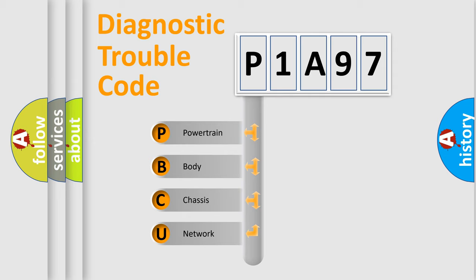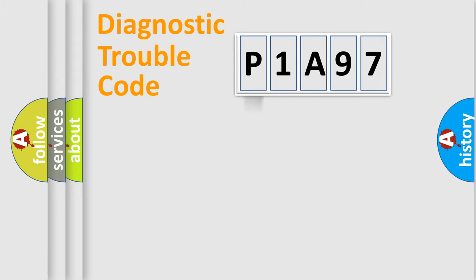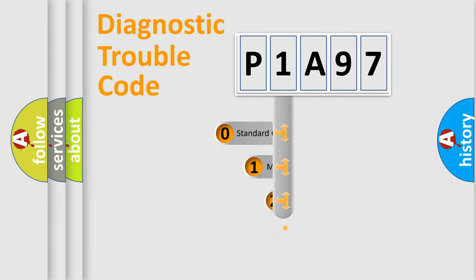We divide the electric system of the automobile into four basic units: Powertrain, body, chassis, and network. This distribution is defined in the first character code.